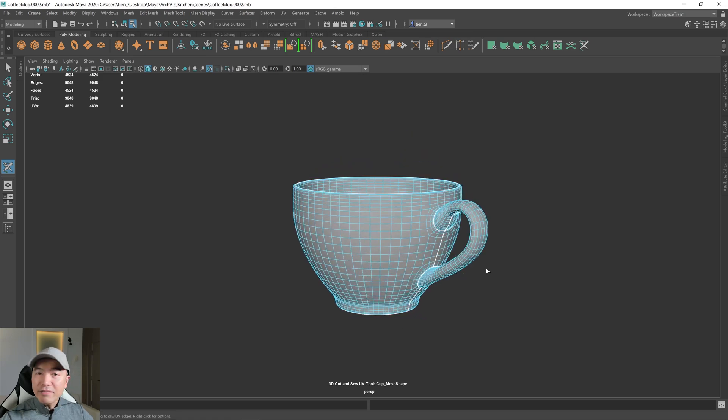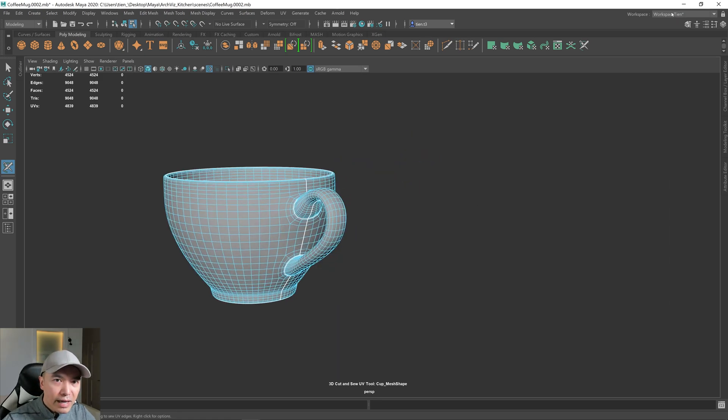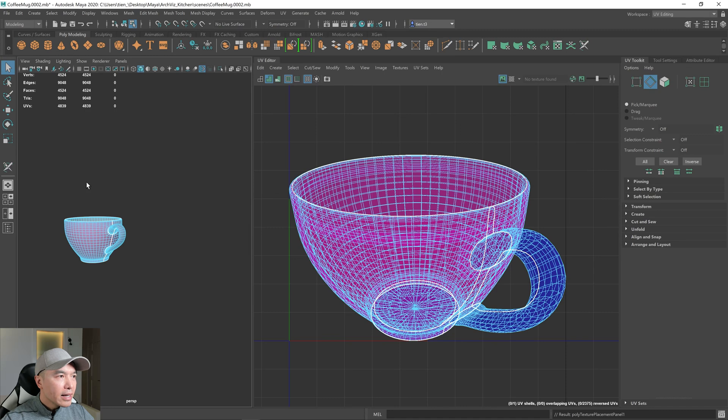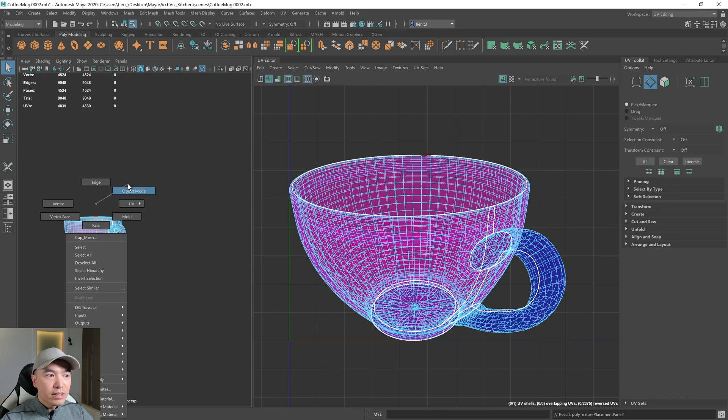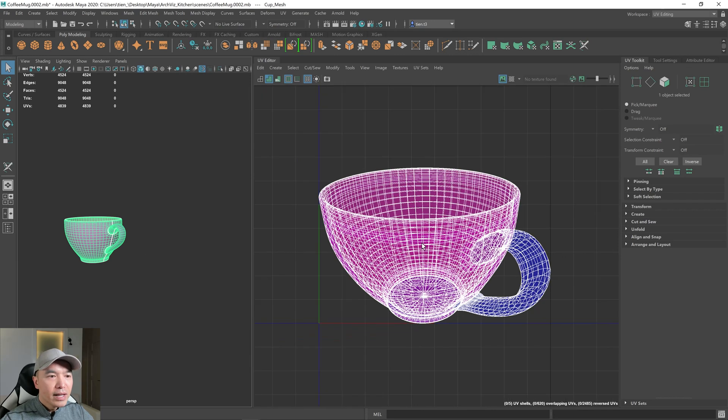So now we pretty much have all the cuts we need. I'm going to open up the UV editing workspace again. So this one right here, and I'm pressing Q to go back into selection mode. I'm going to the object selection and I'm selecting our object. There we go.